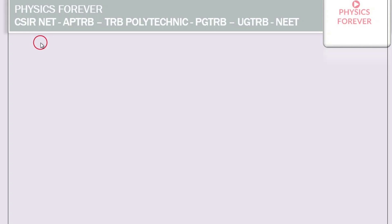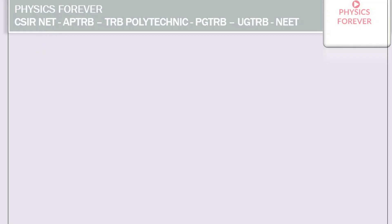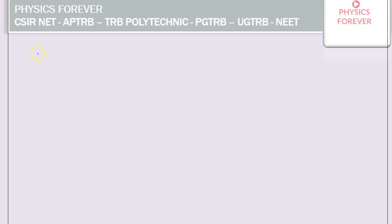Good morning. Today we discuss the topic of the liquid drop model and semi-empirical mass formula from nuclear physics. We have already discussed nuclear properties, binding energy, nuclear force, and some problems in previous classes.